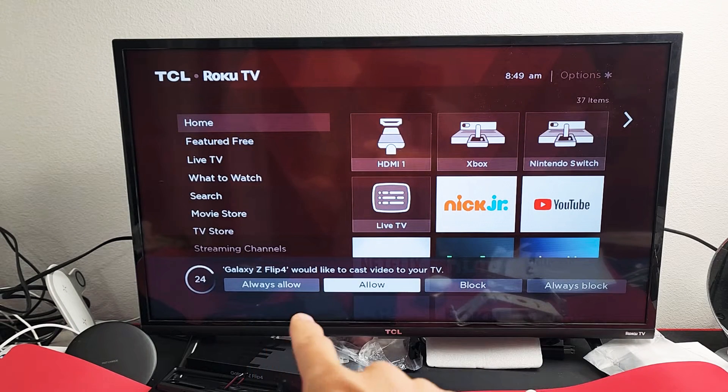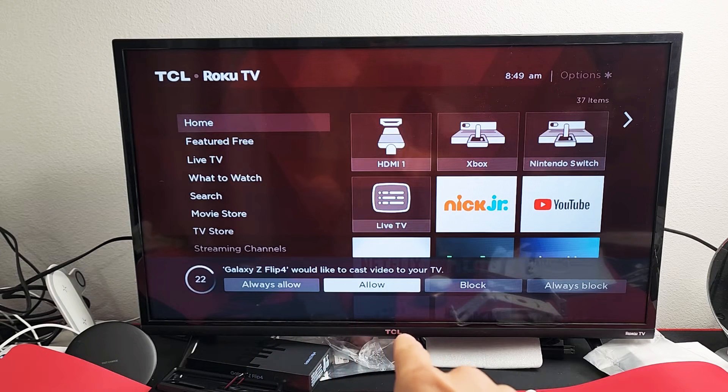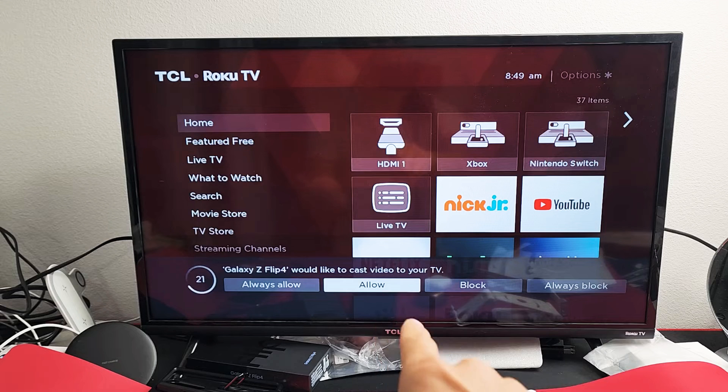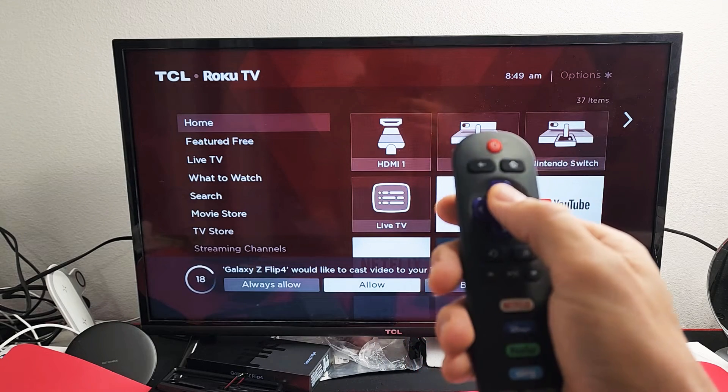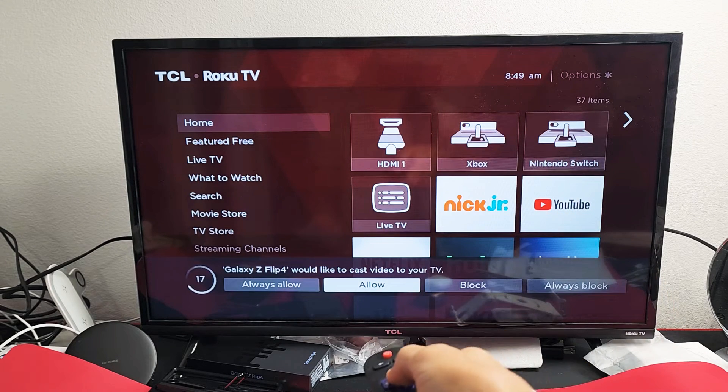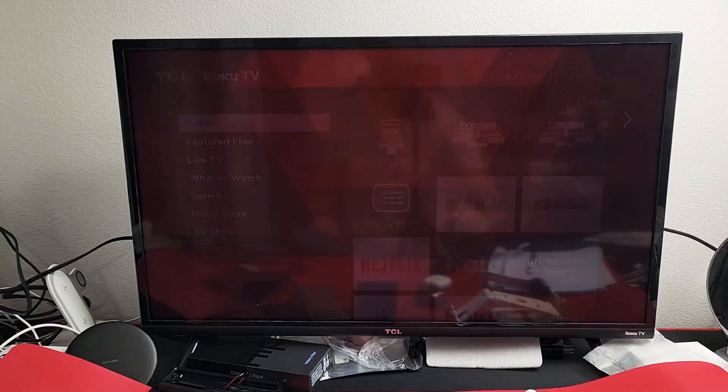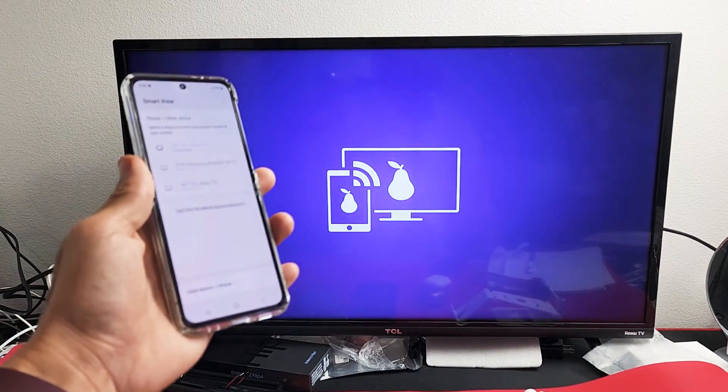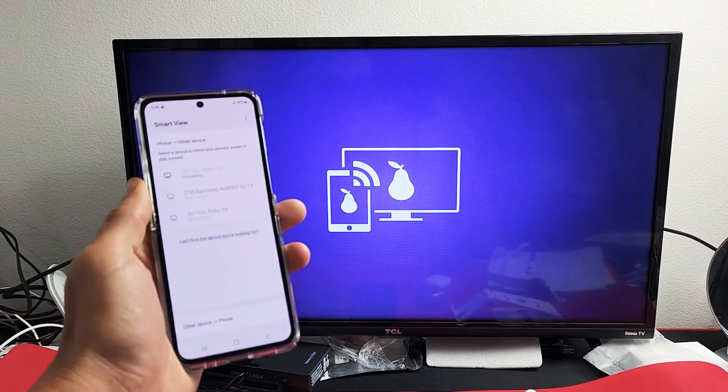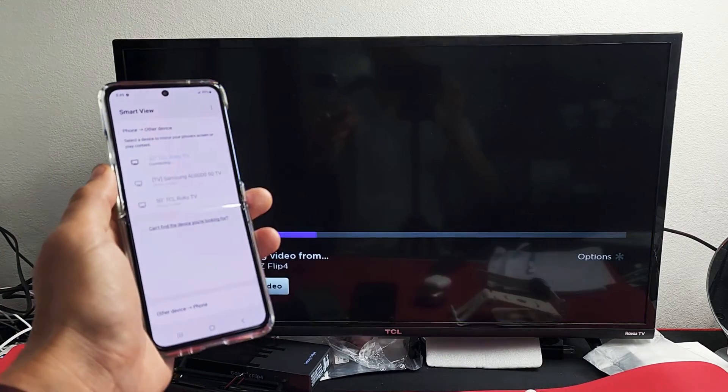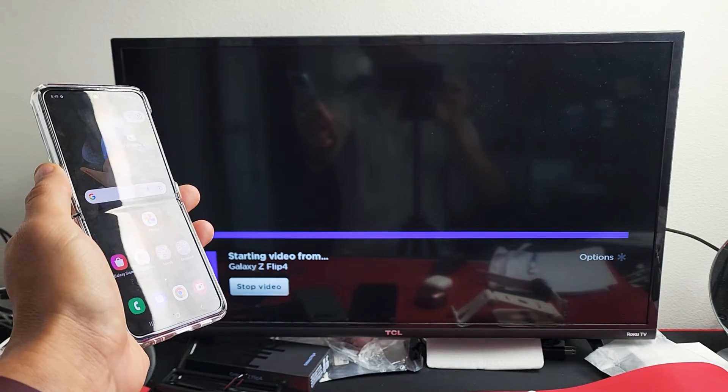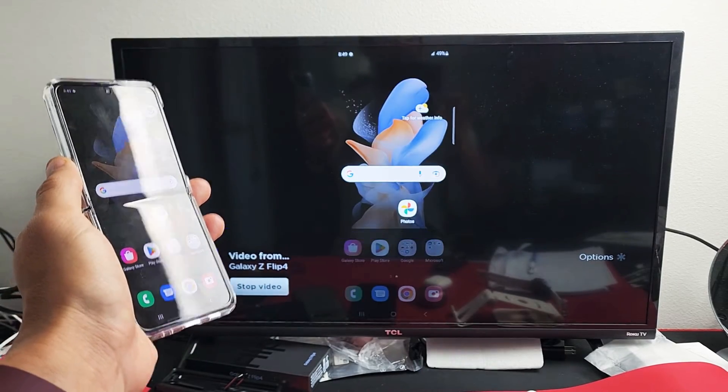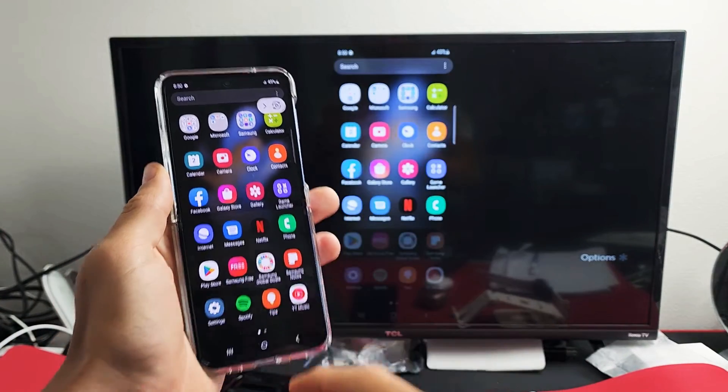It says Galaxy Z Flip 4 would like to cast video to your TV. I'm going to grab my original remote and click on Allow. Give it one second here, and voila. You can see that we're mirroring.